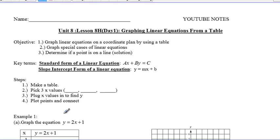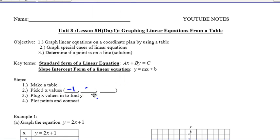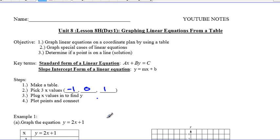The steps that we're going to do: one, making a table; two, picking three x values — the ones we're going to be using are negative one, zero, and one. Then we're going to plug in the x values to find y, and then plot our points and connect.